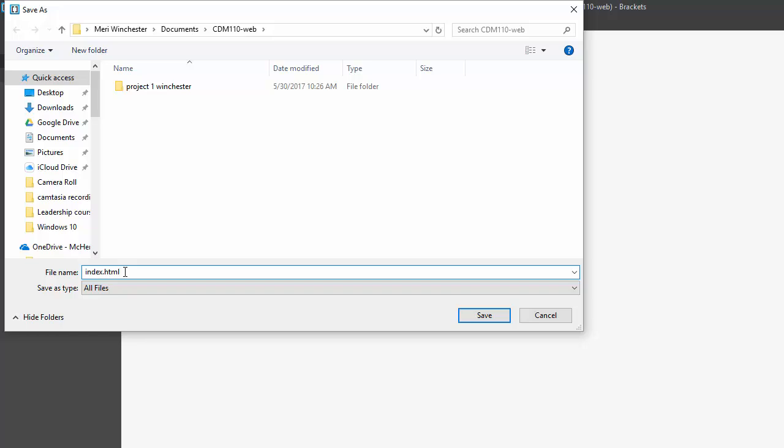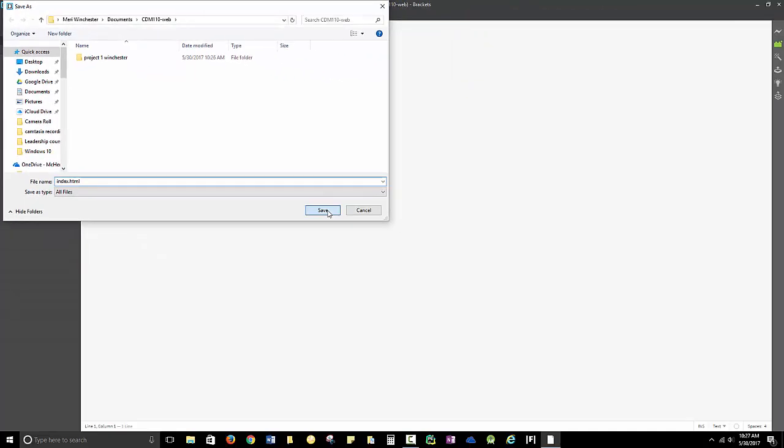HTML is your web page extension, like Word would be doc or docx. Web pages are .html. Index means that it's the page that will open by default if you go to that folder level. If you have more than one page, your other pages would have unique page names. But every single web project should have at least a single page named index. So inside each of our folders, because each folder will be its own project, you'll have an index.html. Then you'll hit Save.